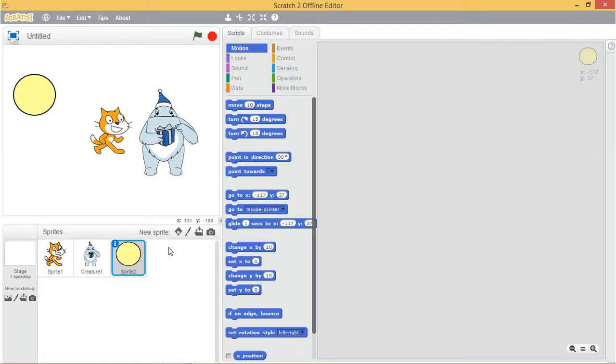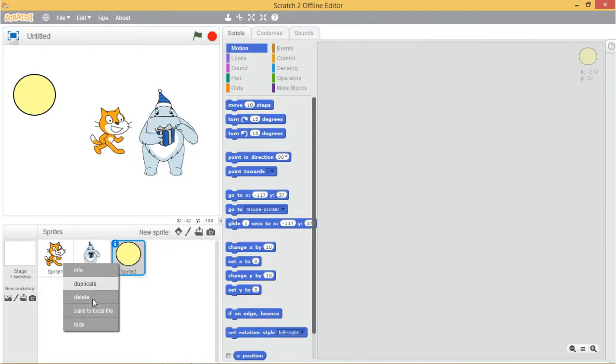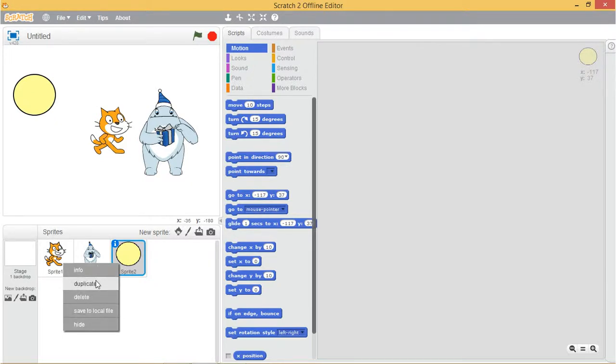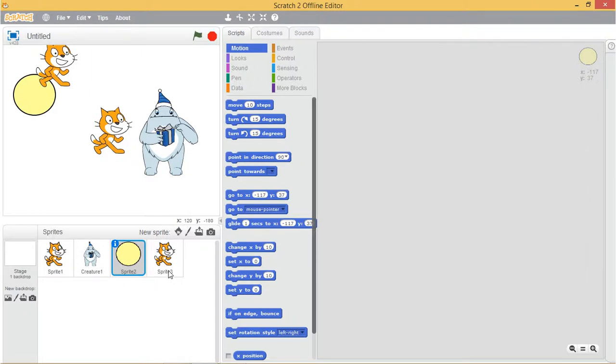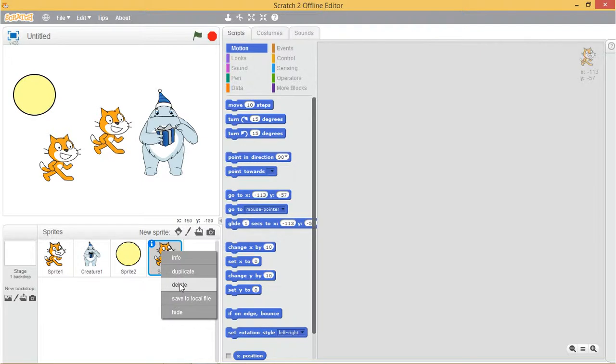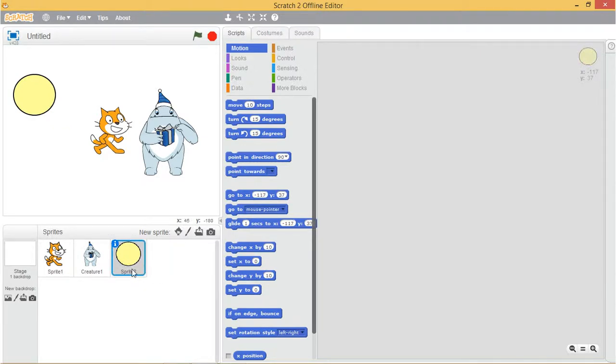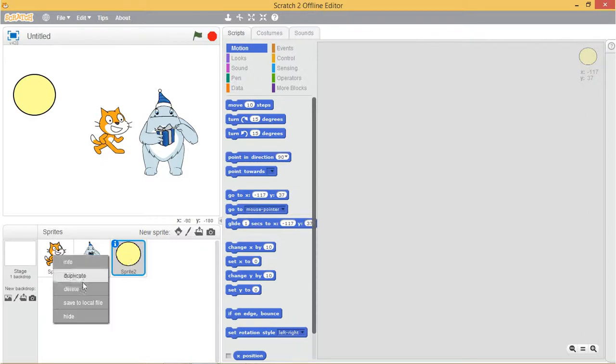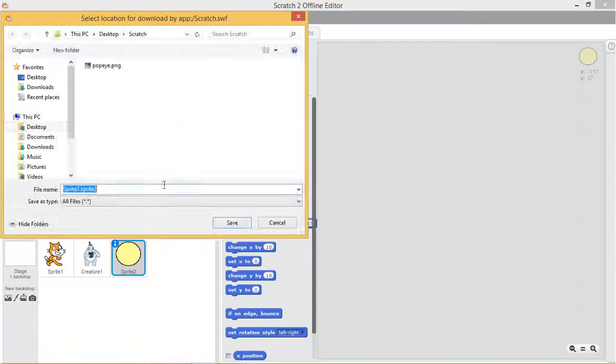Let's select a sprite and right click it. You can see the popup menu. The duplicate option copies the sprite and gives the copy a different name. You can remove a sprite from your project by selecting delete. And also you can export a sprite to a .sprite2 file on your computer using the save to local file option.